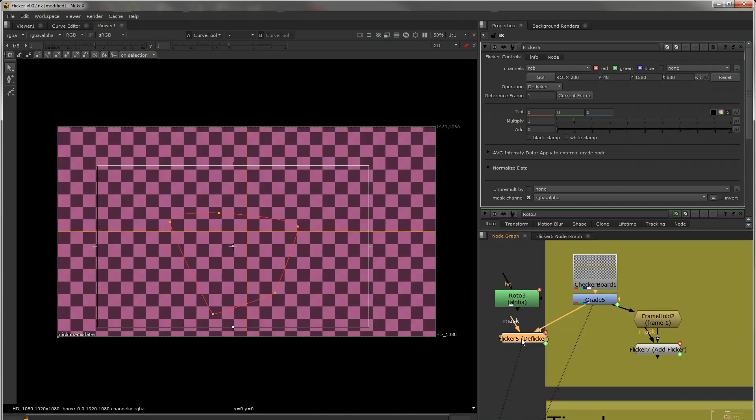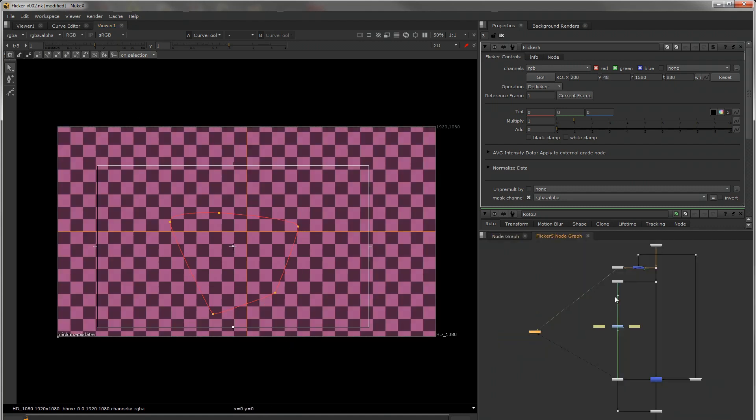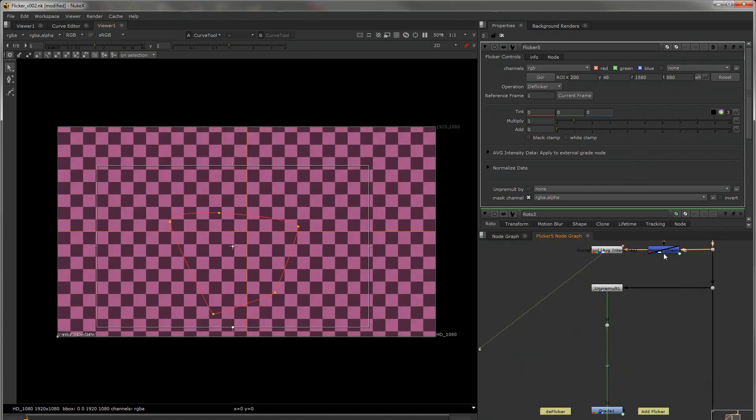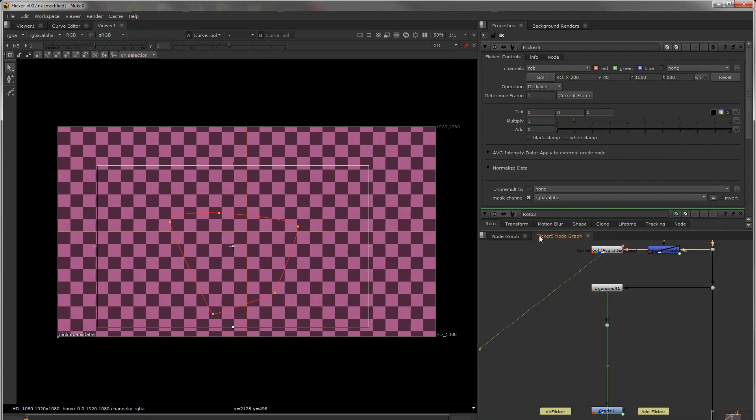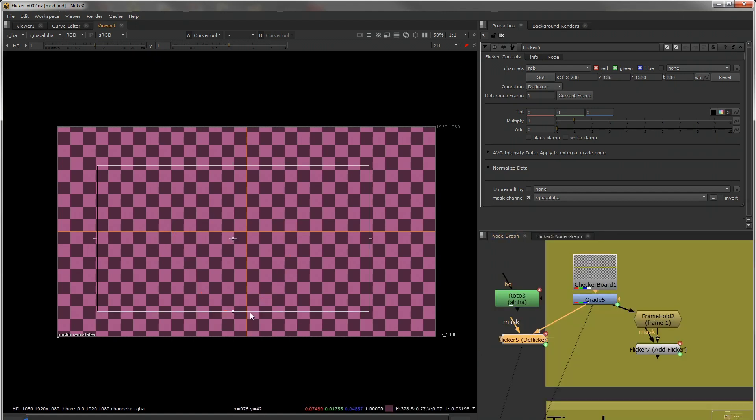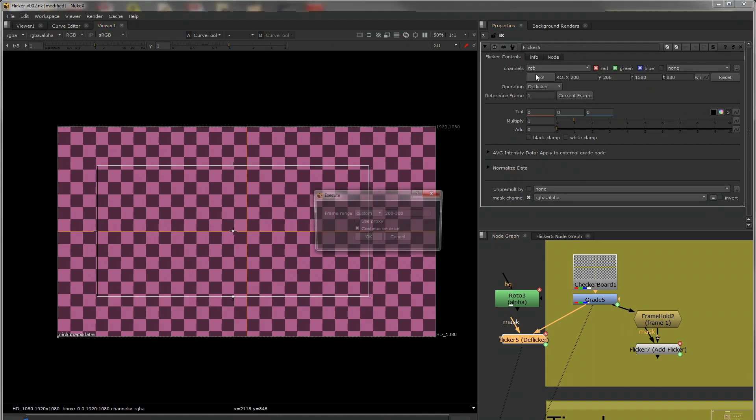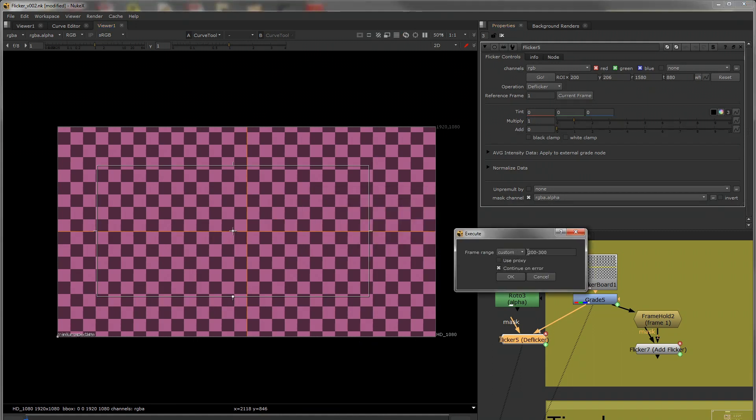If that's unplugged, this node will be disabled. So once we've decided what region that we want to analyze, you can click go. It will pop up this so you can put in your frame range. So for now I'm doing 1 to 100.